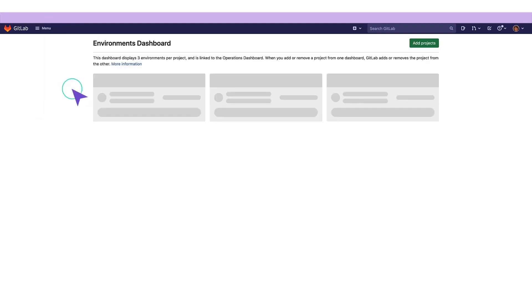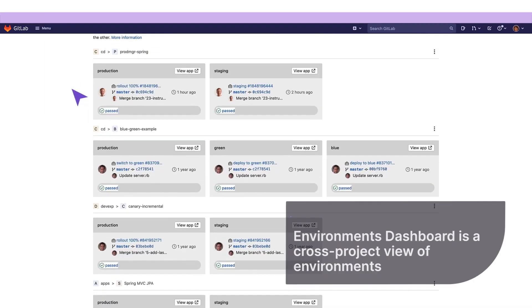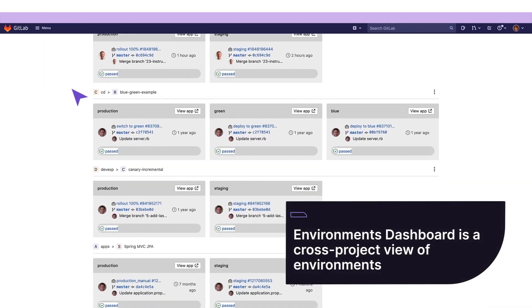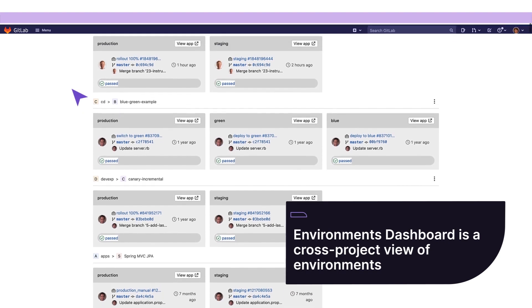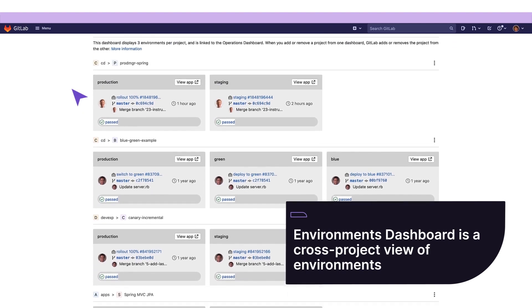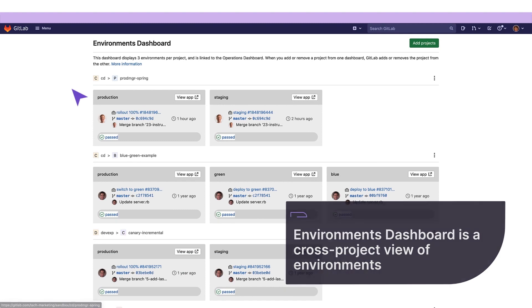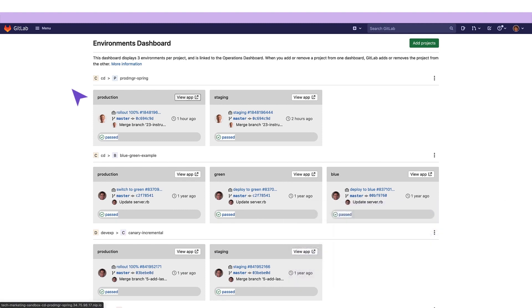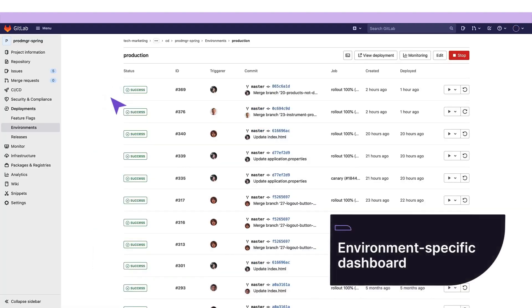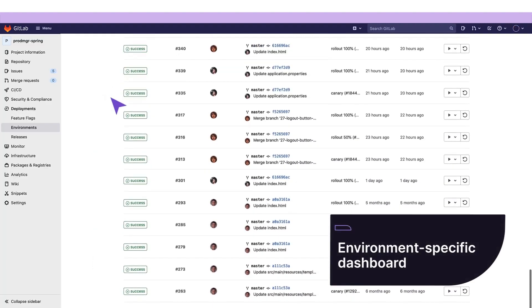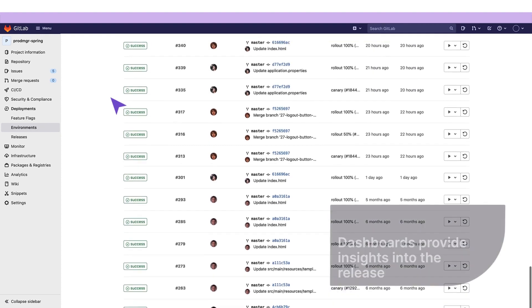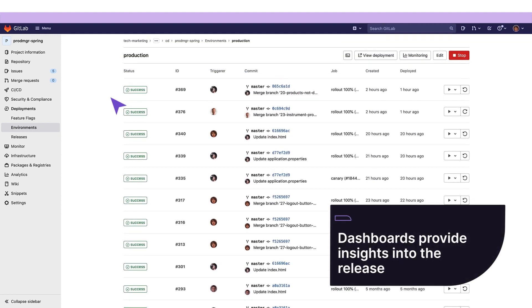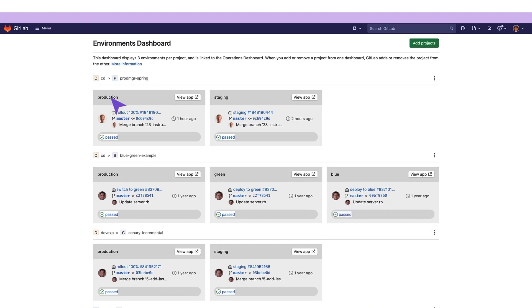Similar to the operations dashboard, she can also access the environments dashboard, which provides a cross-project environment-based view that lets her see the big picture of what is going on in each environment. Or, she can drill down into a specific environment to get all the updates that have been applied to it. These dashboards provide her with the operations insight she needs to understand how the release is performing in production and quickly identify and troubleshoot any production issues.